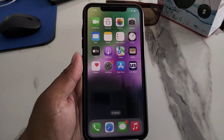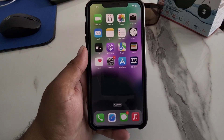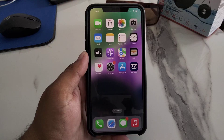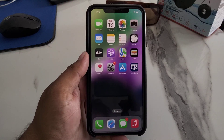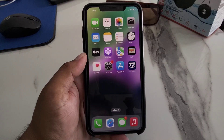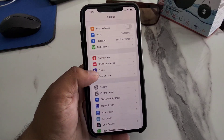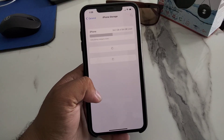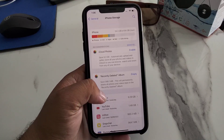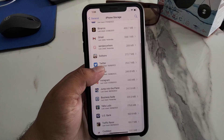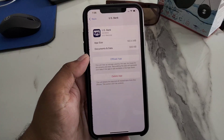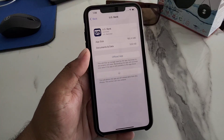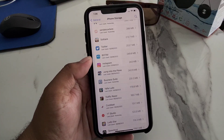If solution number two is not working, apply solution number three. Solution number three is to delete the app from your iPhone via Settings and reinstall it. Tap on Settings, tap on General, tap on iPhone Storage, select the app you want to delete — like your banking app — then tap Delete App and confirm. It will take a few seconds.